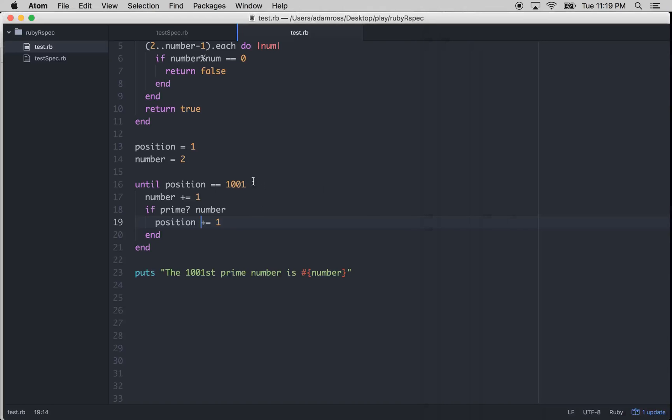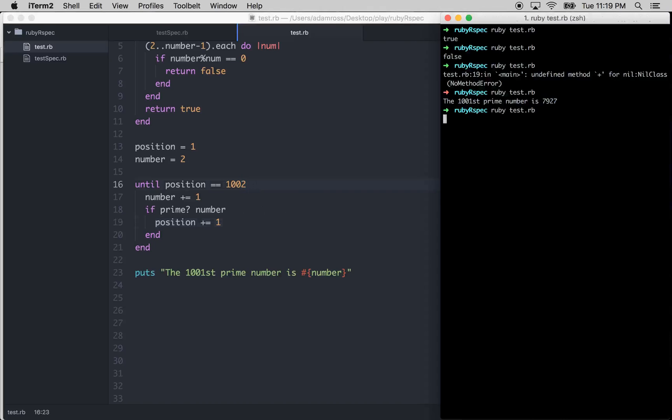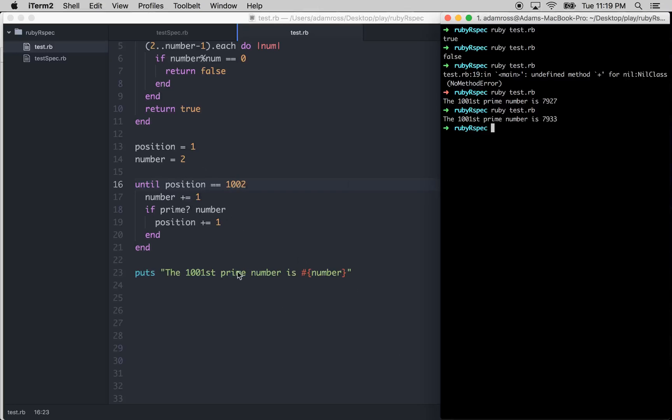Huh. That's cool. What would be the 1,002 prime number? That would be 7,933. And so you can just pass in whatever number that you want right here.